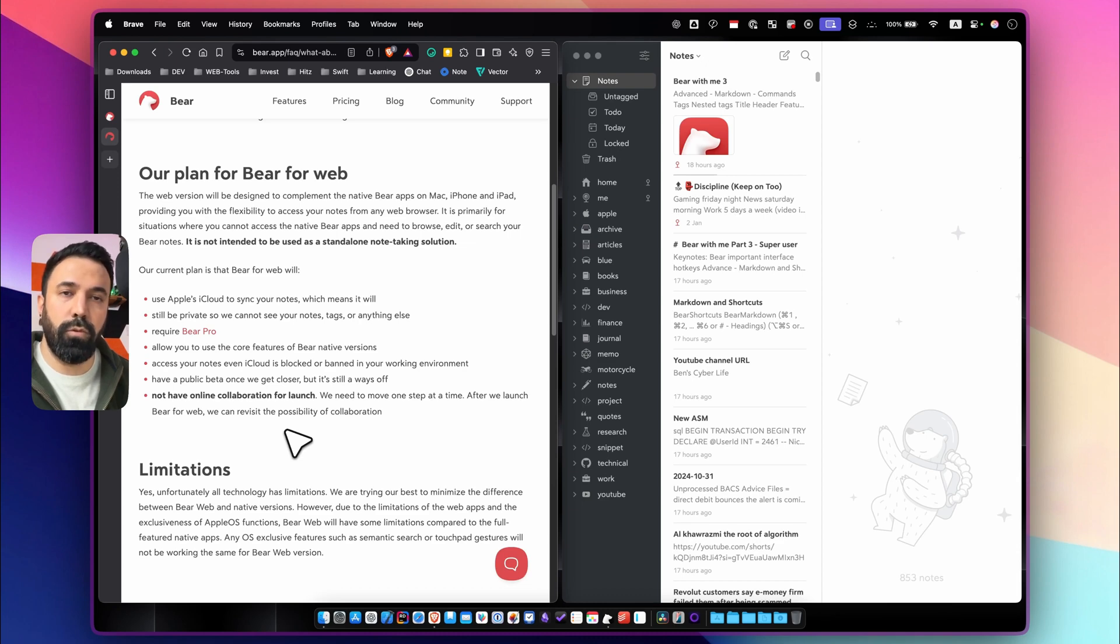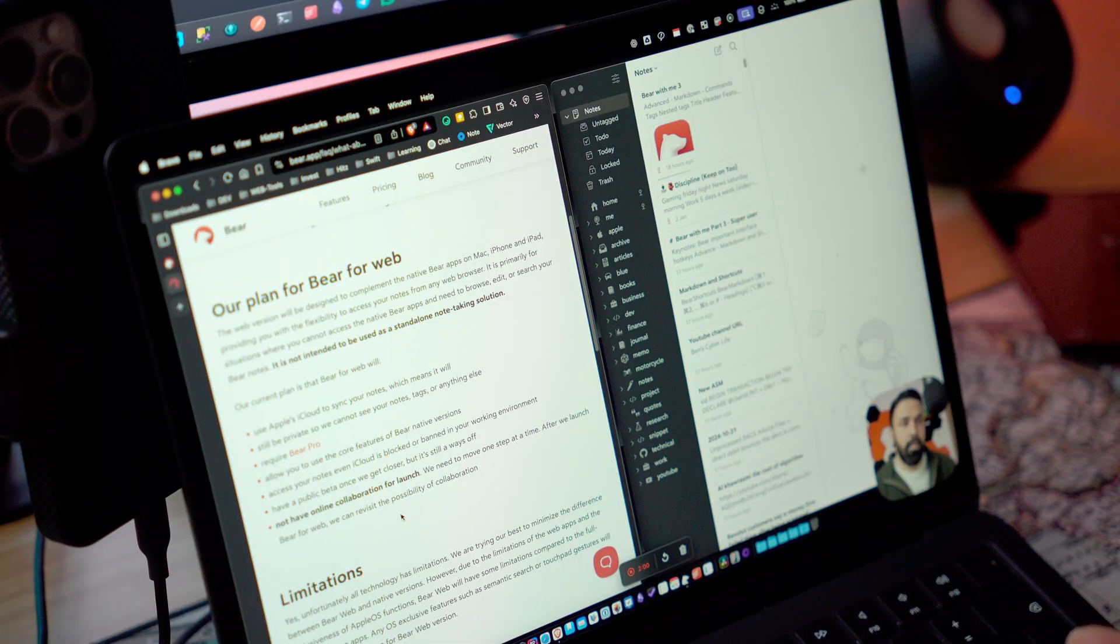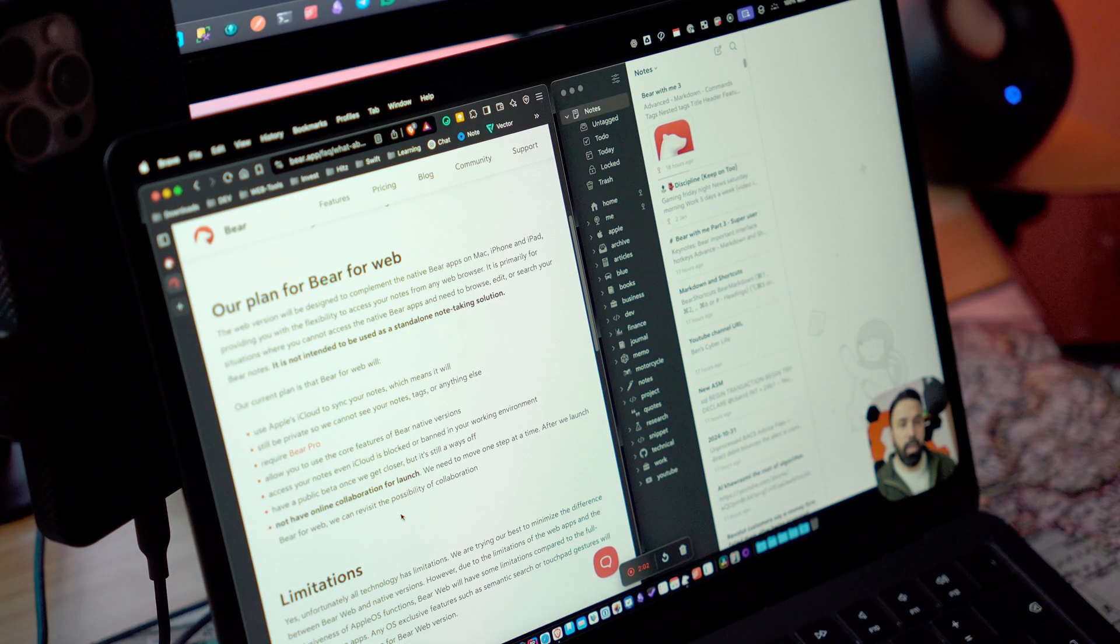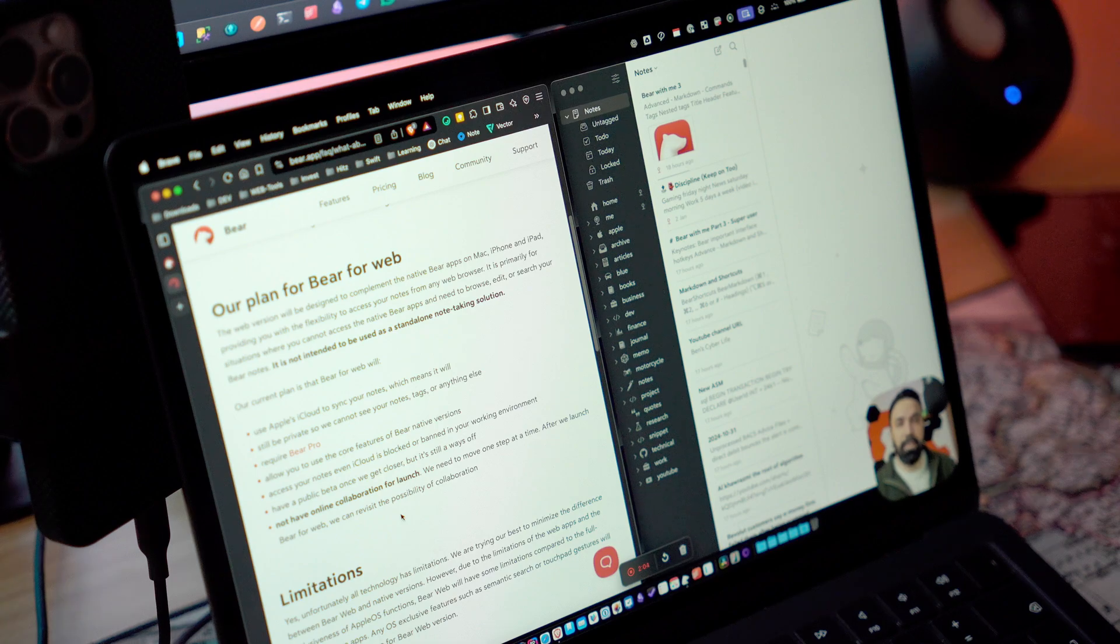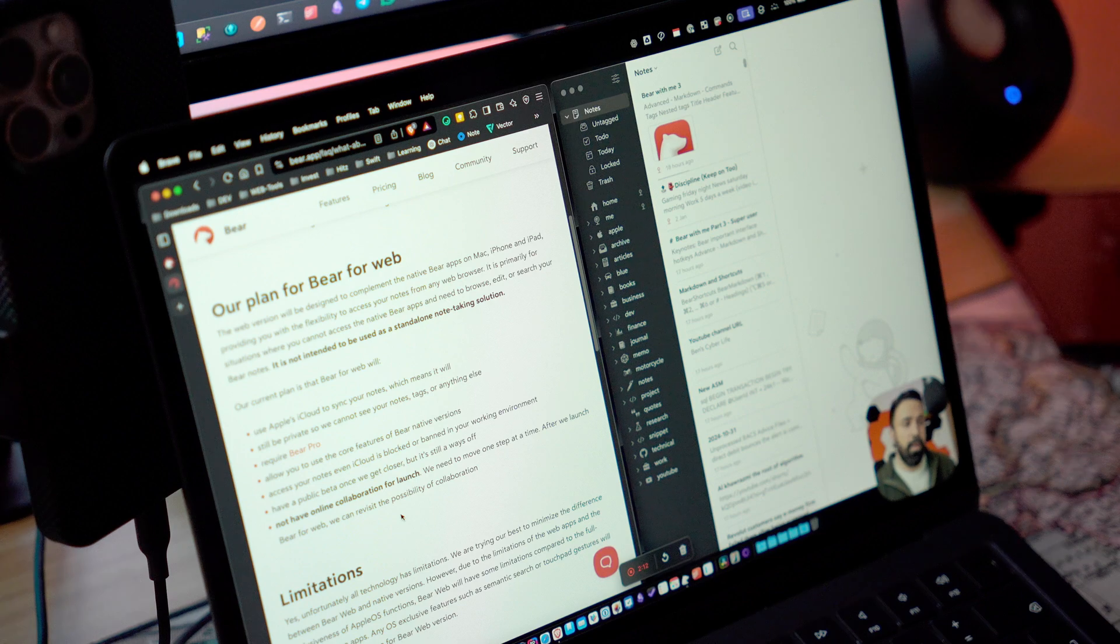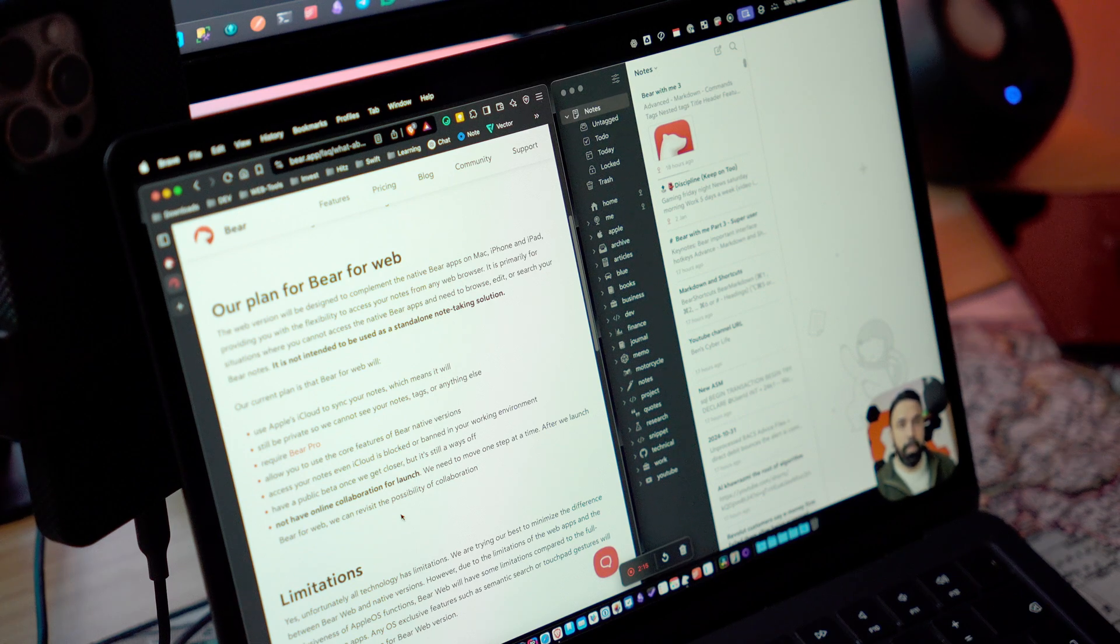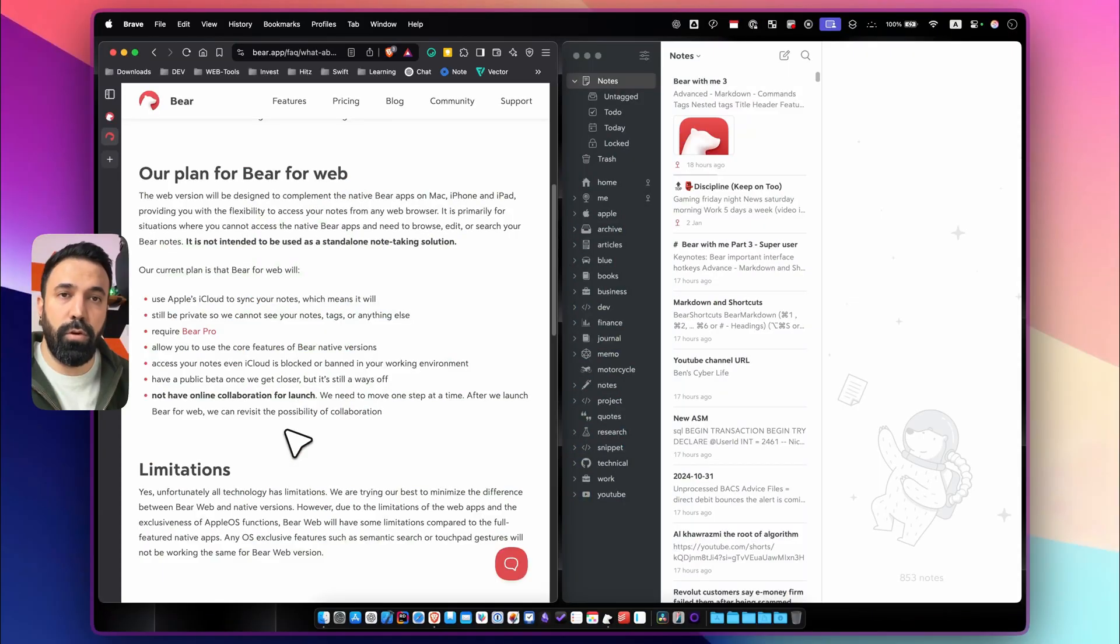For example command one two three in Bear for desktop creates you a header. Command T creates a to-do while in Bear for web command T by default creates a new tab in the browser. Command one two three behaves differently. So it makes sense to have some limitations on Bear for web even in the future. I'm not sure how they're going to go around it but I'm curious to know as well.